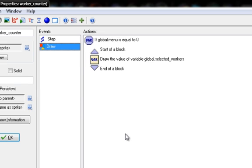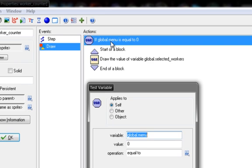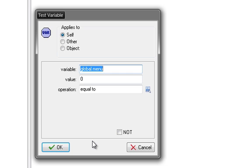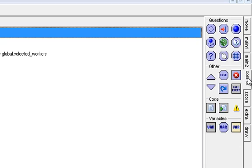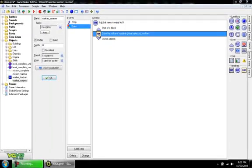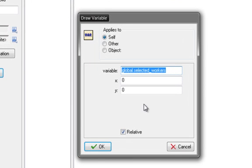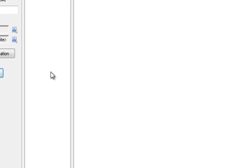So in this draw event — an event we have not used a lot in my series — it's literally when you draw the sprite or images that represent the objects; it's when GameMaker does that. We have if global.menu is equal to zero in a box, because I forget how to code the draw variable. There's a function, I just didn't want to figure it out, so I just drag in boxes. We drag over the if variable, which is underneath Control and looks like an octagon. For variable, just put global.menu, and the rest of the defaults should be okay: value is zero and operation equal to. Then we have a draw variable block, also from Control. Draw the value of global.selected_workers. X should be zero, Y should be zero, and the relative box should be checked. And that's it for worker_counter — we just draw it, and it will be in the same font as our other variables, so we don't have to worry about that.